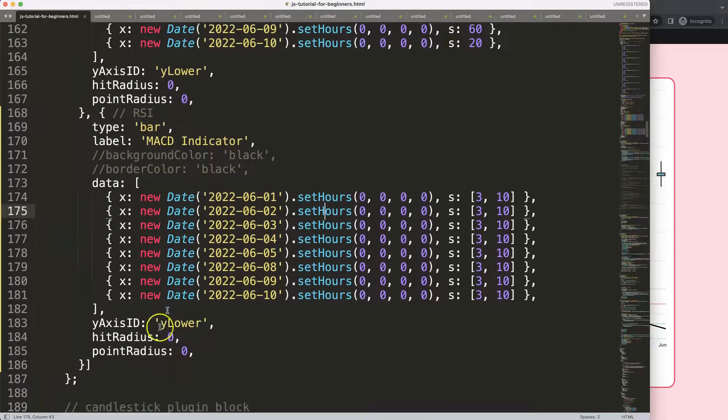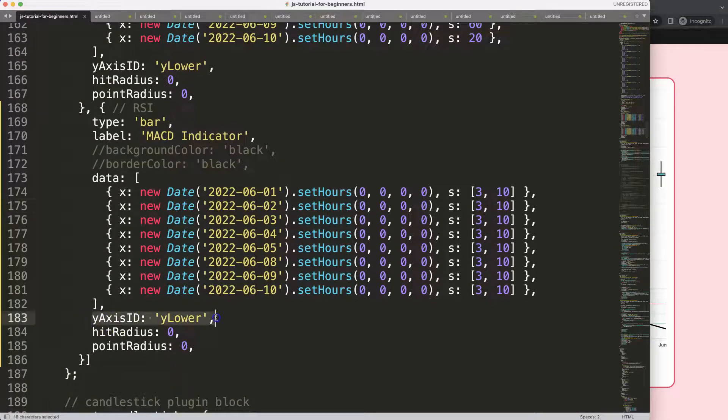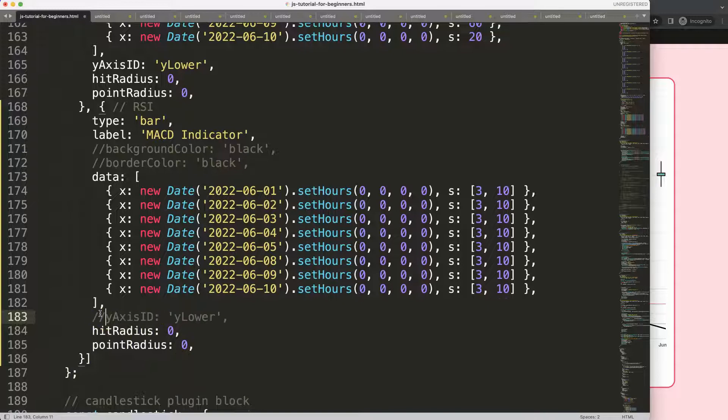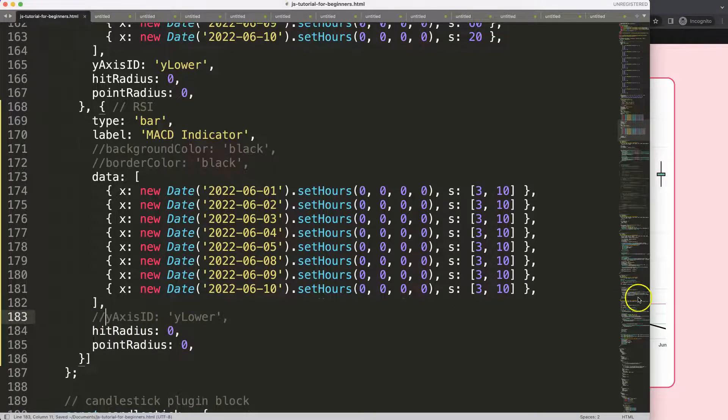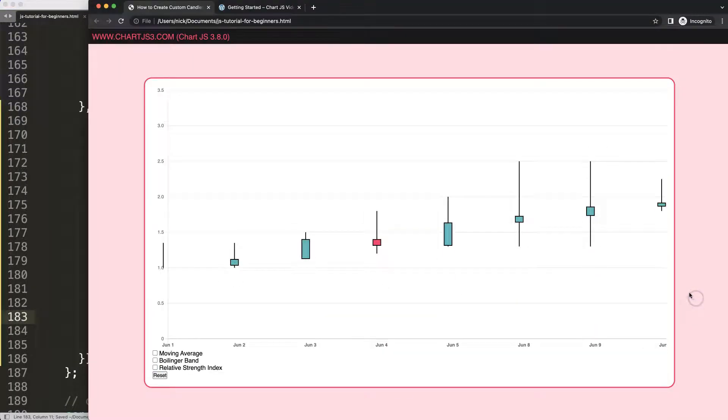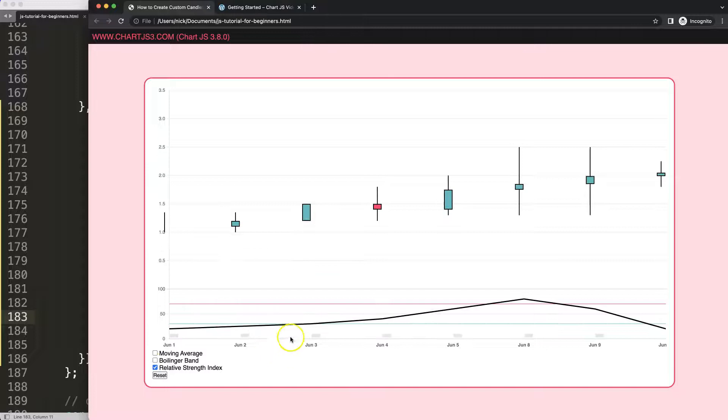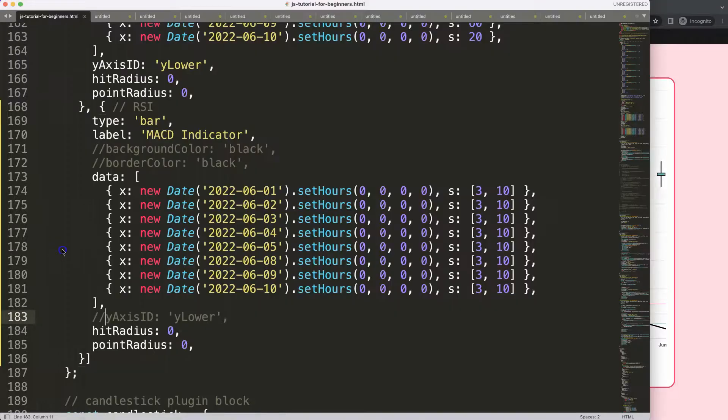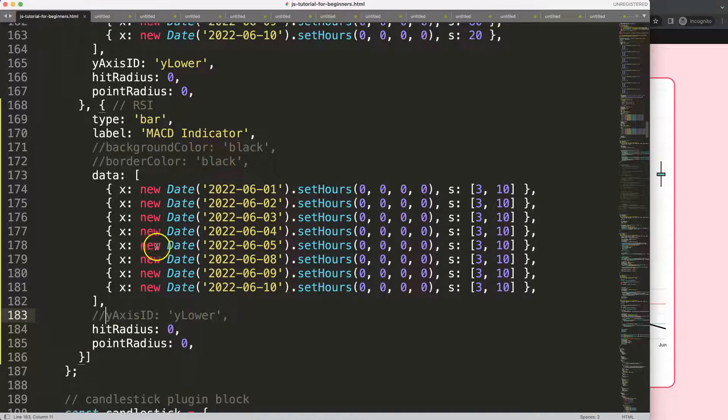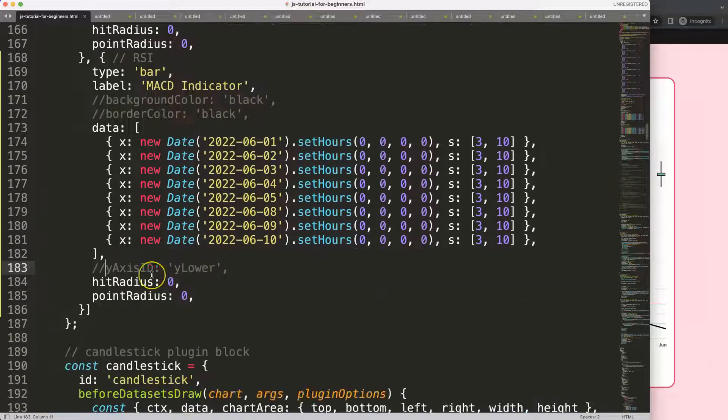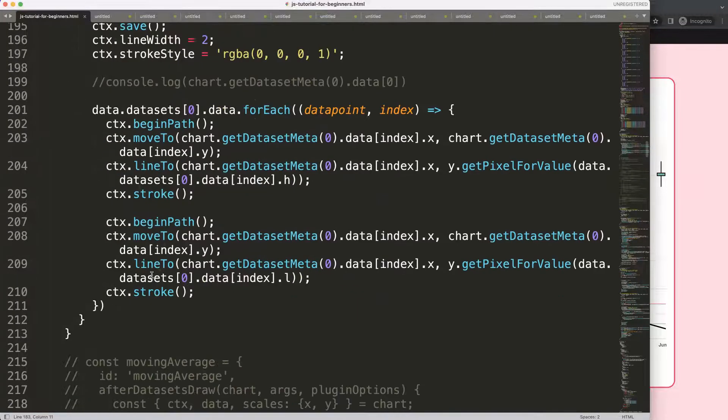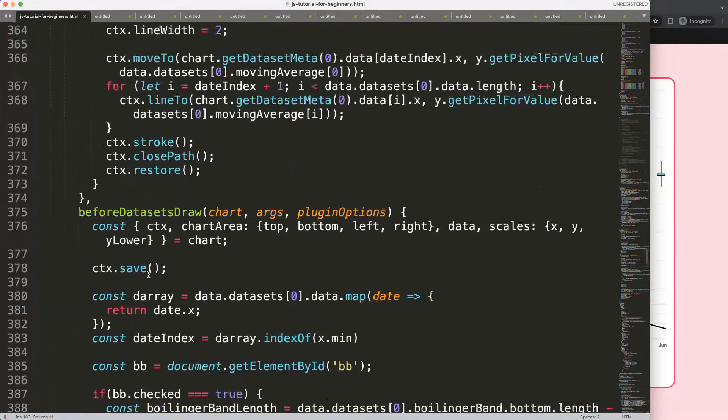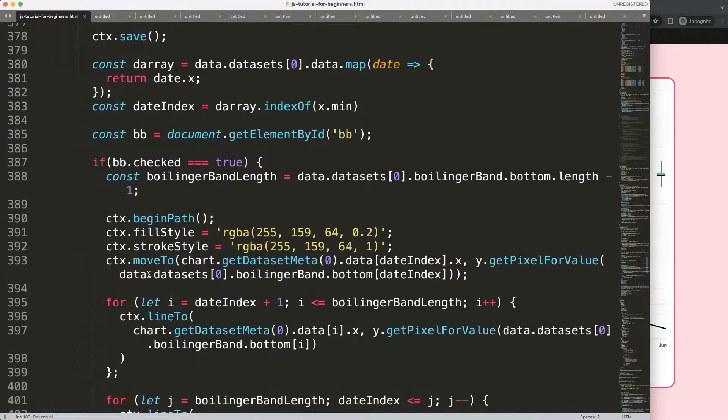Once we have this, we have here the y-lower. I guess we can remove this one here and save that, refresh, then put that in there. We have this one here.